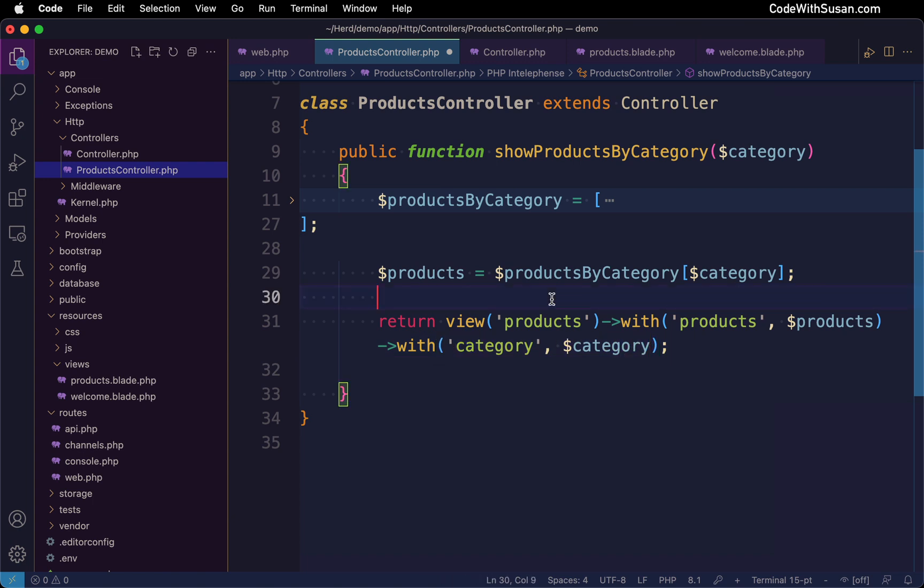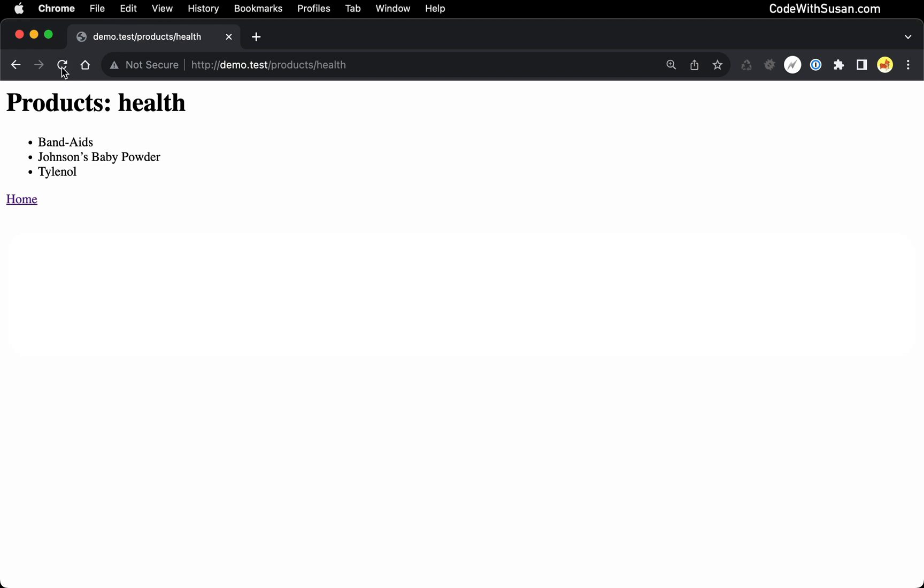Let's test this out. Going back to the browser, I'm just going to refresh my products page. And we see the same results as we were seeing previously because we didn't change any of the content. We just changed how it was programmed behind the scenes so that the logic is not happening in our routes file anymore. It's now delegated to that controller method. And with that, that is controllers in a nutshell.